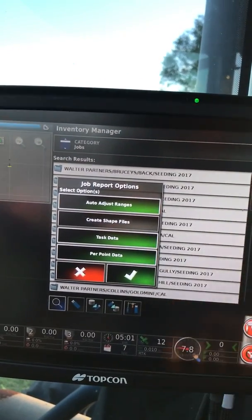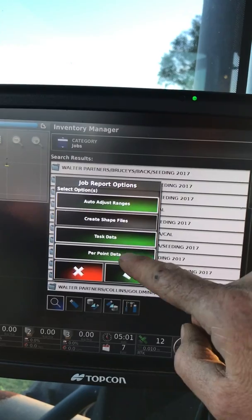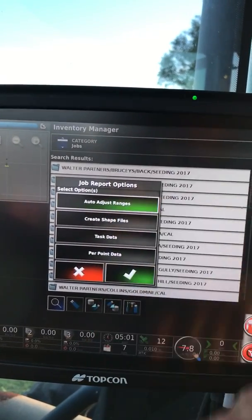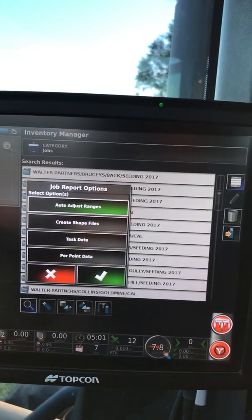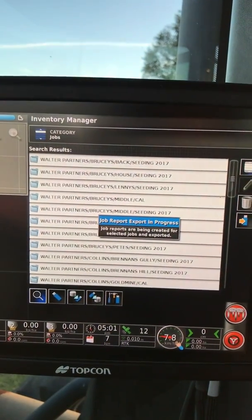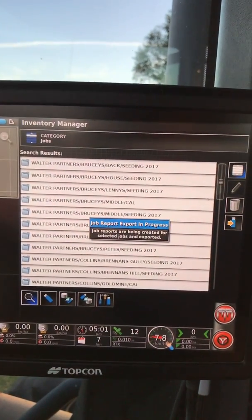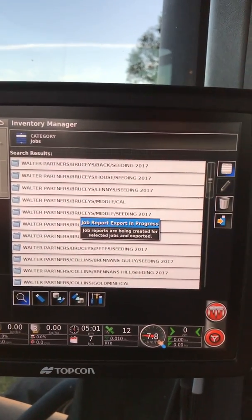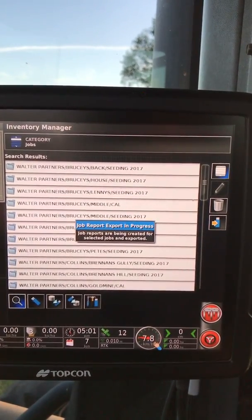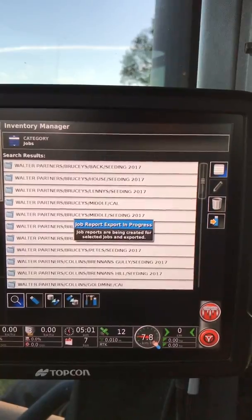I want to auto-adjust the ranges. I can make shapefiles, task data, PowerPoint data, all of that stuff - but this is all I need. Here you go. Crack a beer, sit back - this will take a while, but who's in a rush, eh? So there you go. Another handy Topcon tip from WoW.